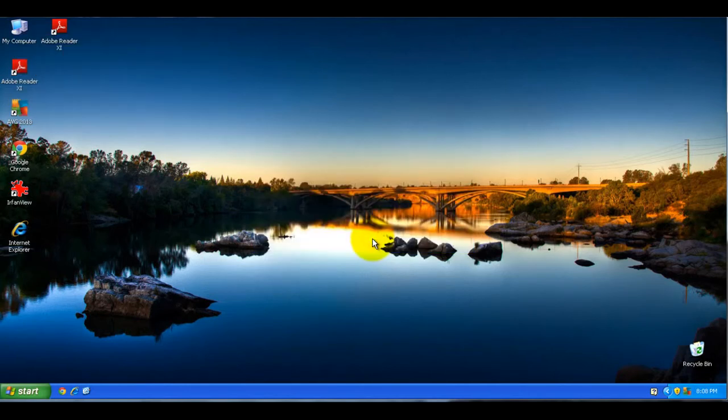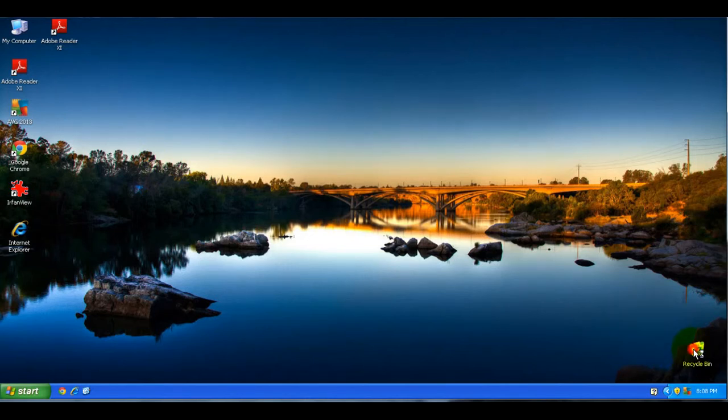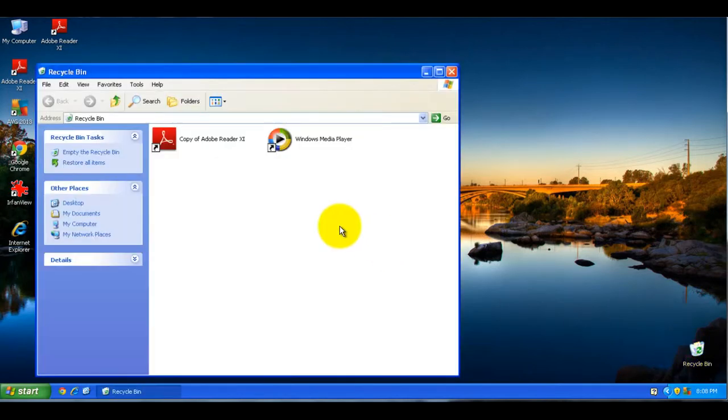And this actually sends it to your recycle bin, so if you double click on your recycle bin you'll see the icon that you just deleted.